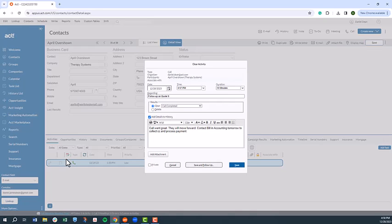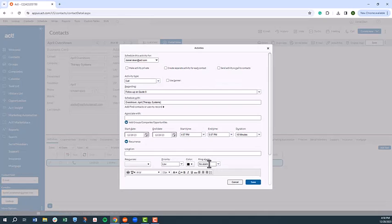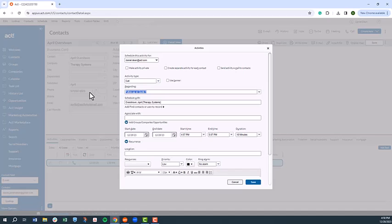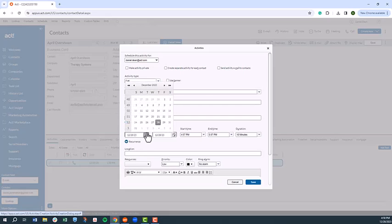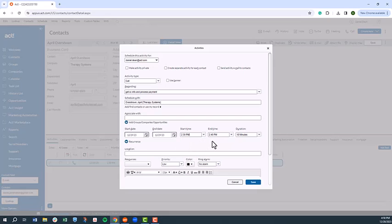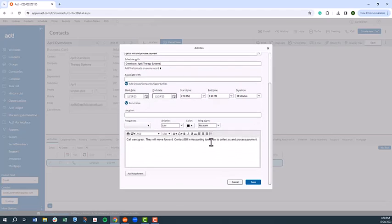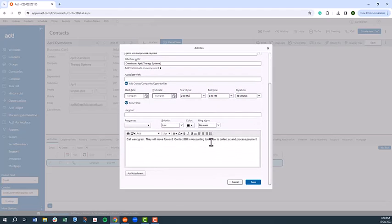From here, we can enter a few notes pertaining to our call, and then select the save and follow-up option. Maybe we need to follow up with our prospect's accounting person to get credit card information and process a payment. We simply enter that in the regarding field, pick a time, and then schedule with this new contact. From there, we'll associate the opportunity, and we'll put in any specifics in the notes field and hit save.